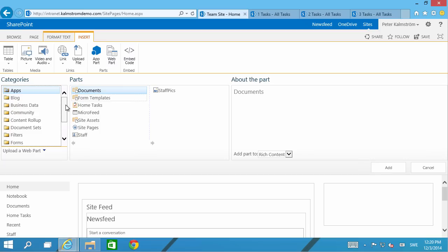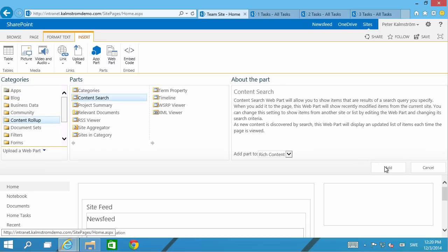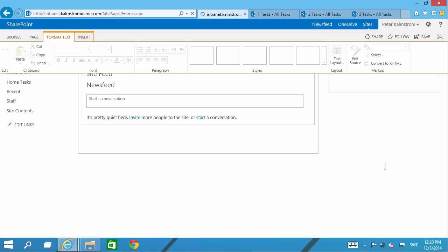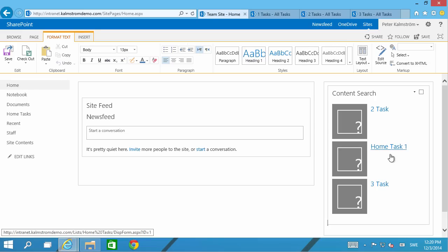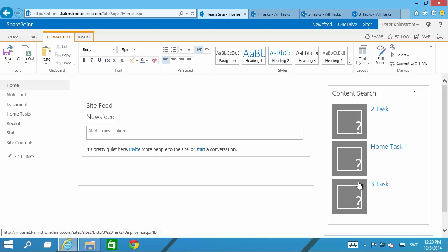I'm going to use the content rollup Content Search web part. I'm going to add that and it's actually showing my tasks already because these are the most recent items I've changed in my SharePoint site.